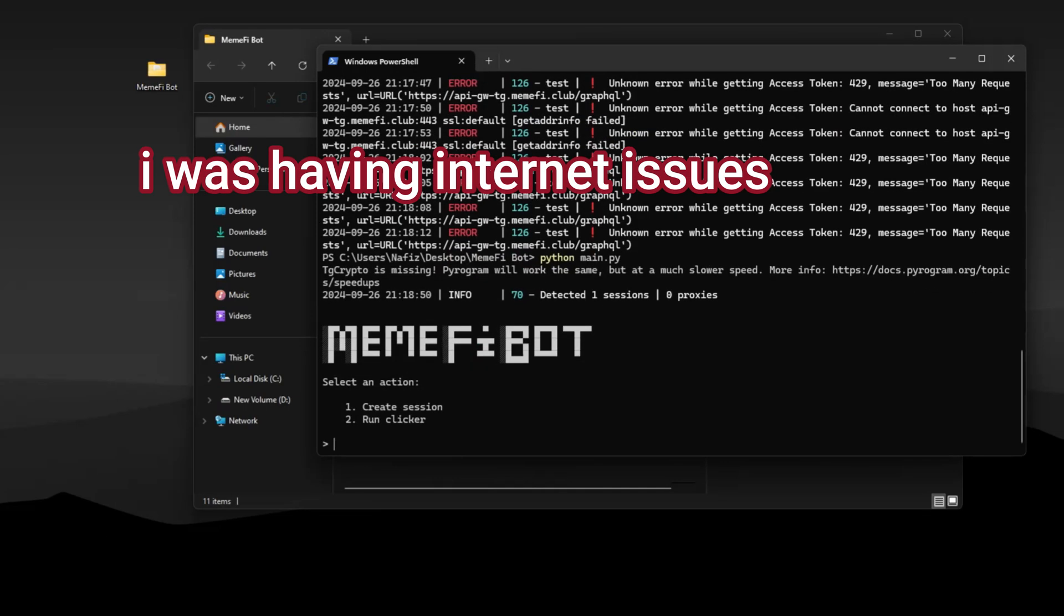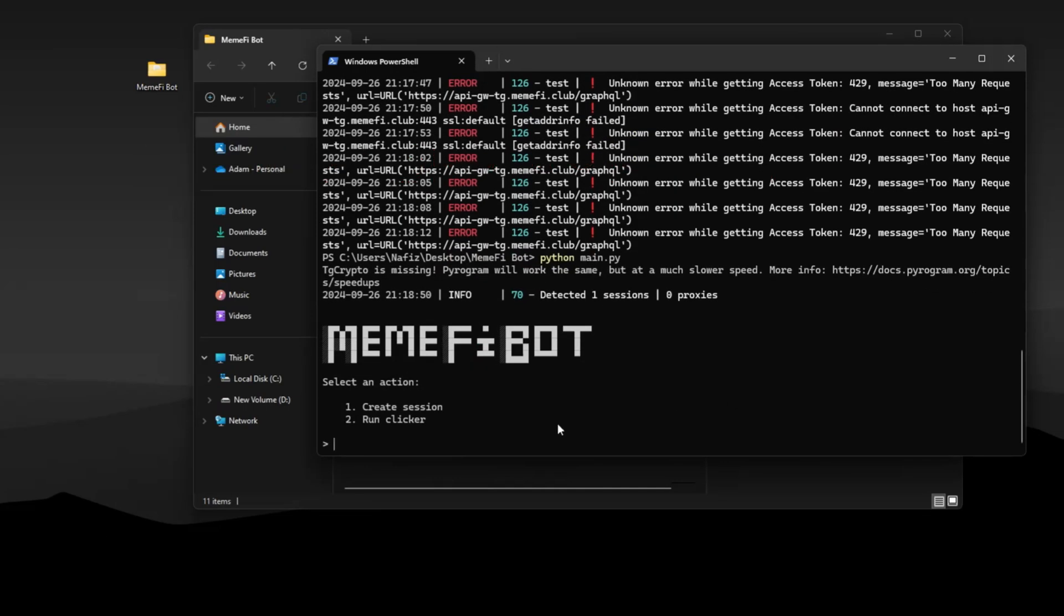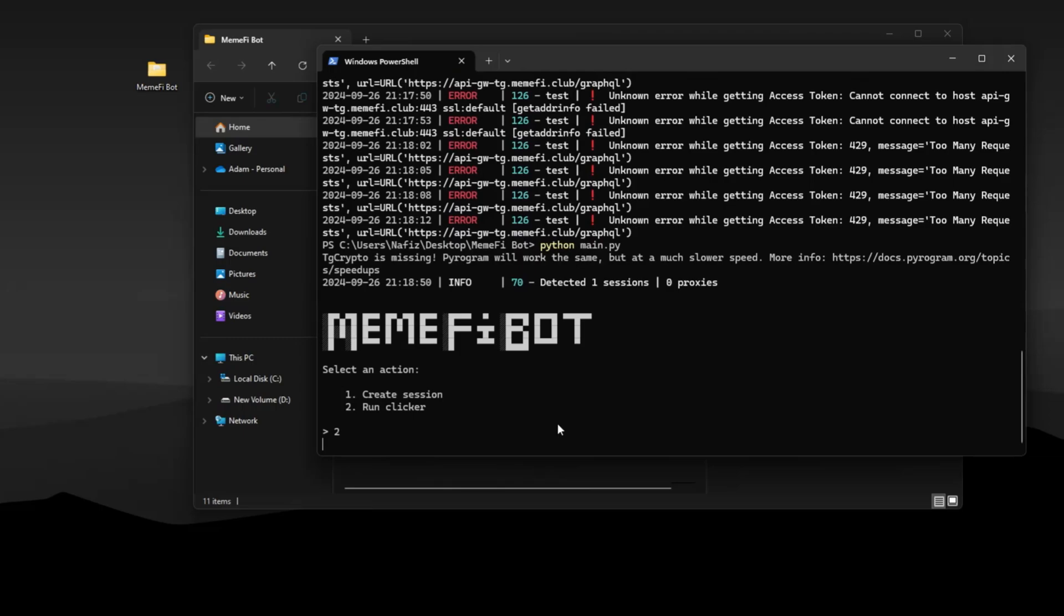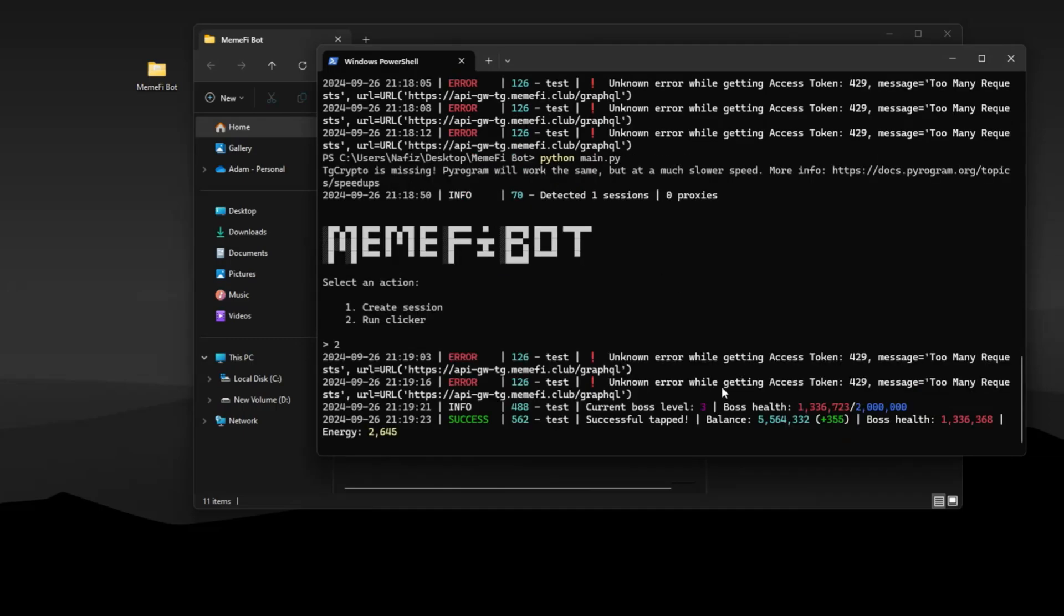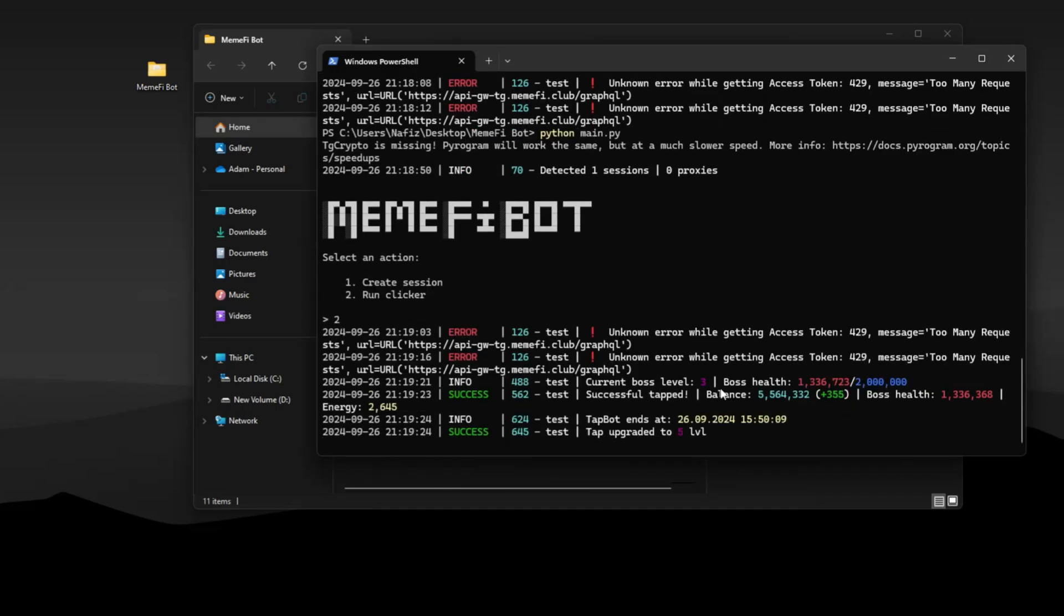Now run the command again, this time type 2 and press enter. The script will start its work.